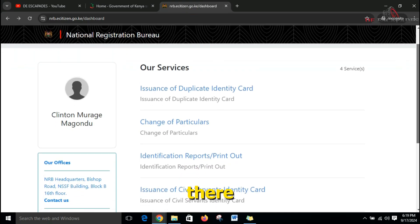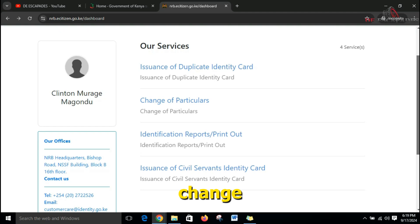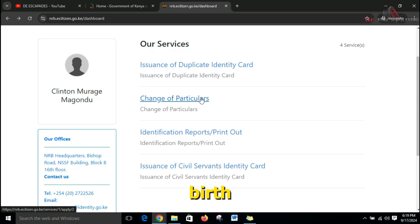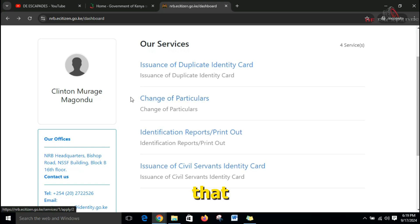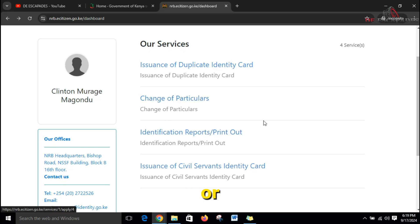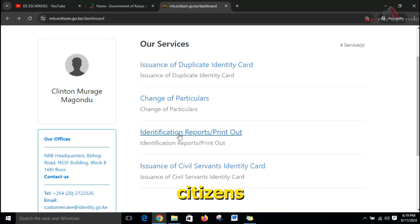The first service they offer is the issuance of a duplicate identity card — this is for Kenyan citizens. There is also a change of particulars option: if your current ID has an error, maybe in the name or date of birth, you can change the particulars right here by clicking on that.